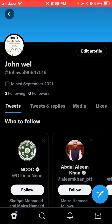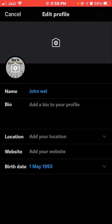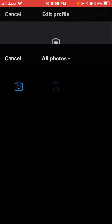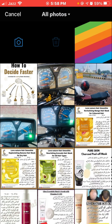Tap 'Edit Profile', then tap on the camera icon from the header and select a picture — 1500 x 500 pixels — from your device and adjust it on Twitter. If you want to remove the header, just tap the X icon.